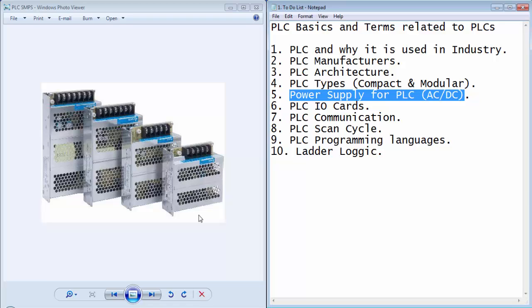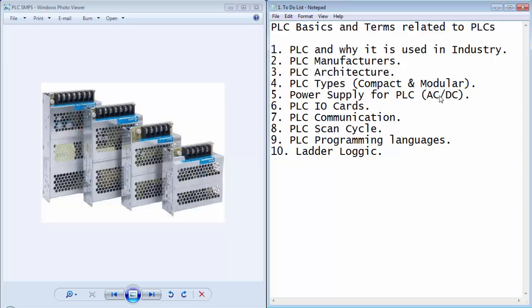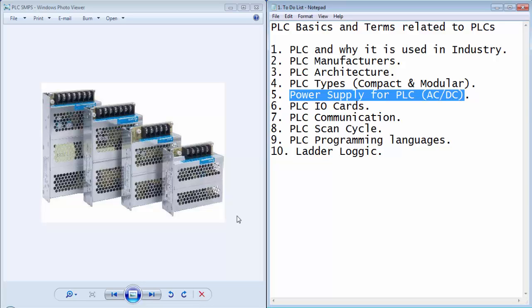There are two options to provide power to a PLC device. We can either provide AC 220 or 120 volts, or 24 volt DC, but again it depends upon the PLC type. If PLC system requires a DC supply, then we have to use a SMPS to convert 220 volt AC into 24 volt DC.